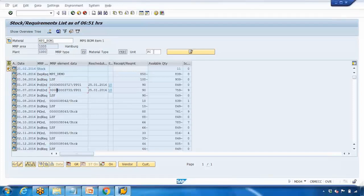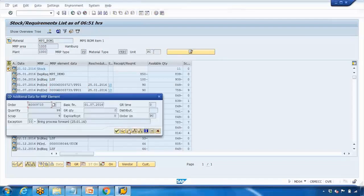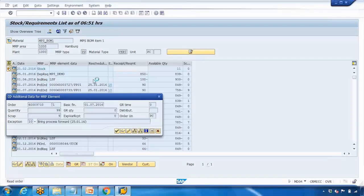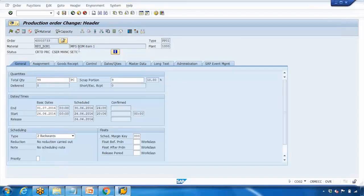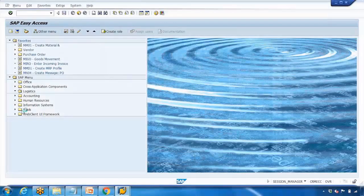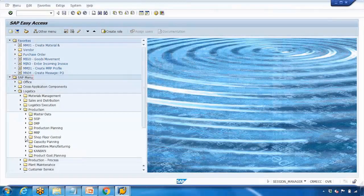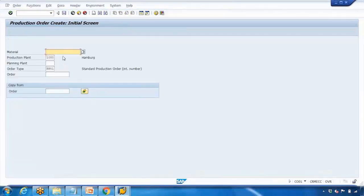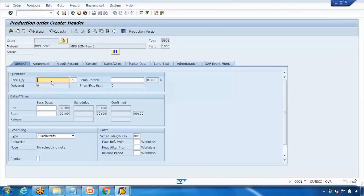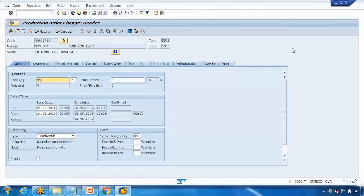You can double-click on this production order again and go into it to see the production order just created. That completes the first step: creating the production order. You can do it via MD04, or open another session and go to Logistics to find CO01, or type CO01 directly. In CO01, you enter the material number — for example MPS_BOMB_1 — enter the quantity say 90, and dates. Everything is entered manually. I'll cancel that and open my production order.